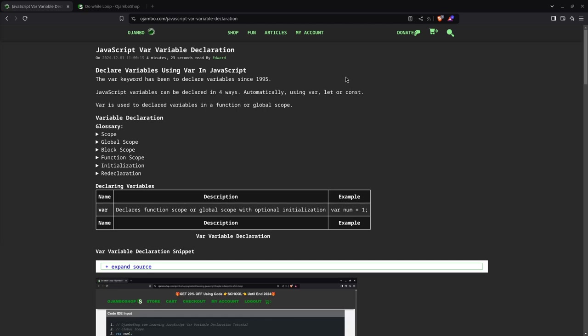JavaScript makes it easy to declare variables. You use the var keyword to declare function or global scope variables with optional initialization. With JumboShop.com Learning JavaScript course web IDE, this can be used for the tutorial.